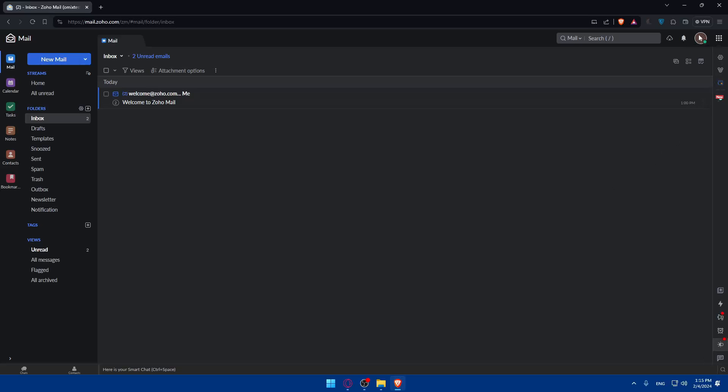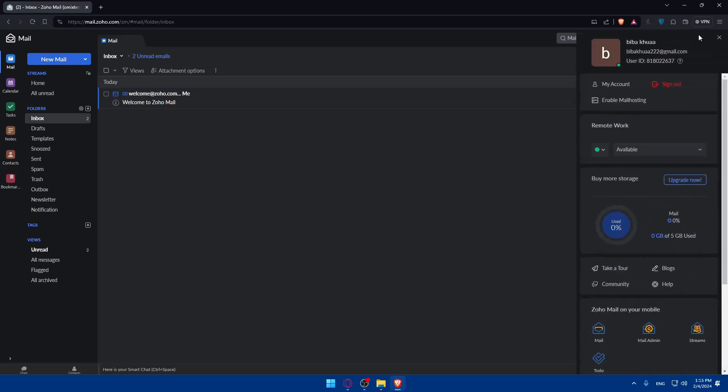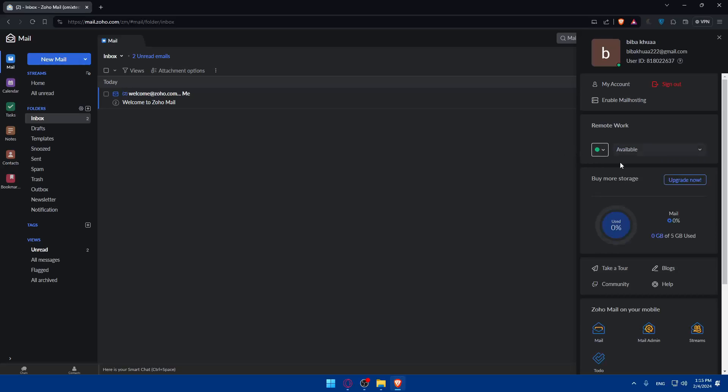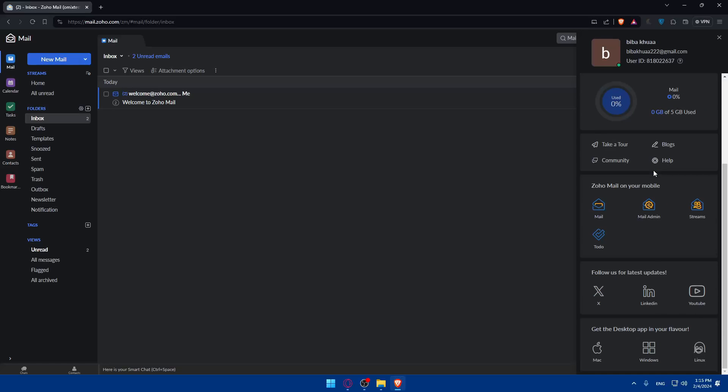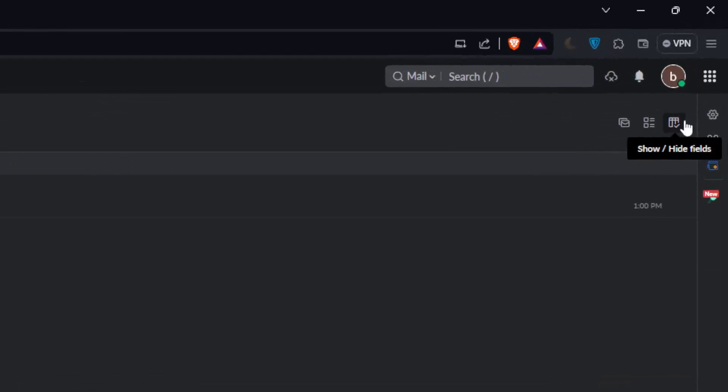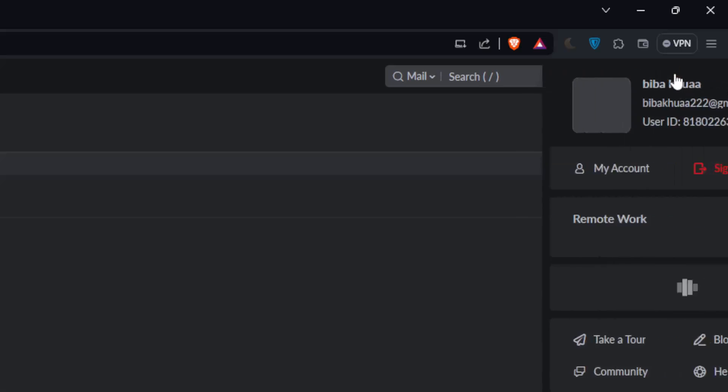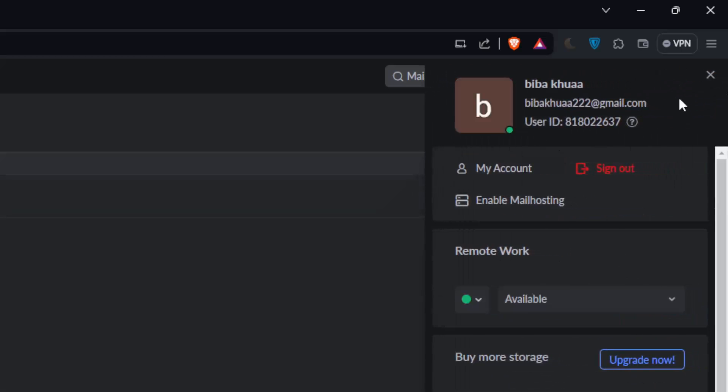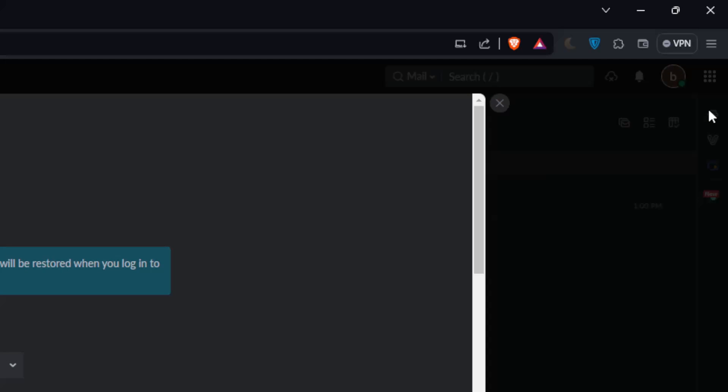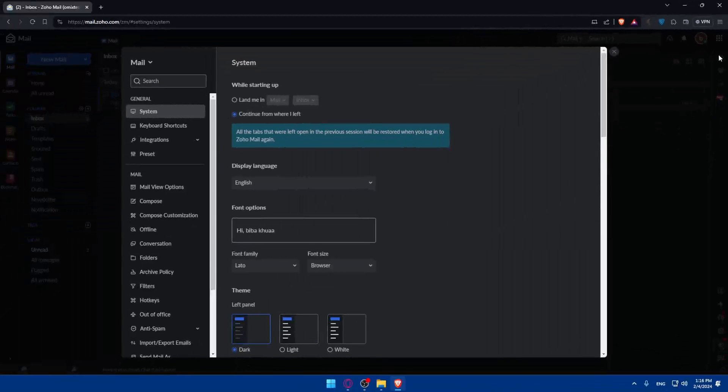If you go here to your account at the top right corner, you'll find my account, enable mail host sign in, sign out, available online. You can get the desktop app on Windows, Mac or Linux, and you can follow them on their social media. You'll find settings here as you can see. This is my profile. Below it you'll find the settings right here. Go and click on that.